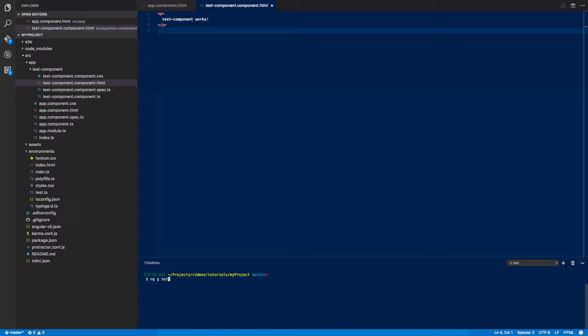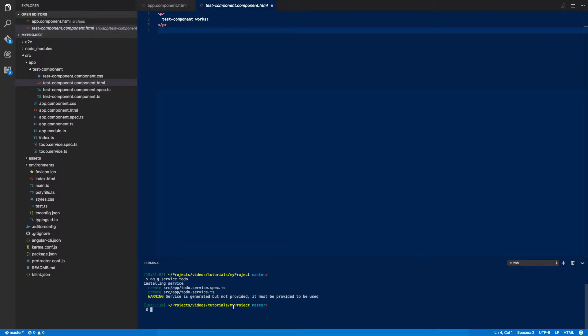So ng g service and we'll call it a to-do service. Now what this will do is it will create the two files we need for our service: the test file, the .spec.ts, and the actual service file itself.